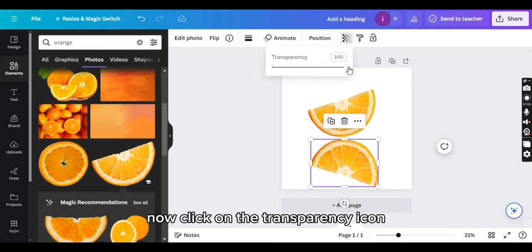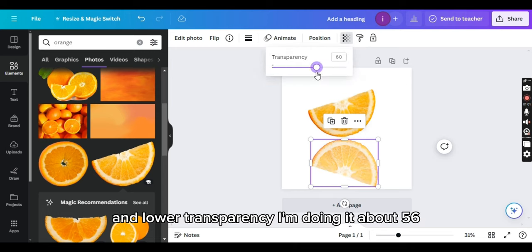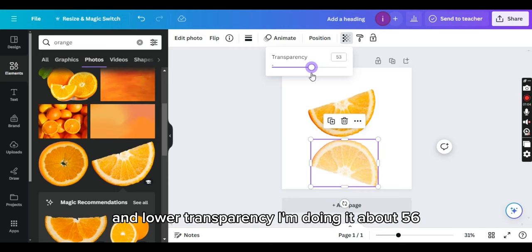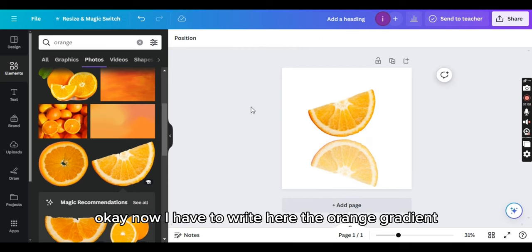Now click on the transparency icon and lower transparency. I'm doing it about 56%.